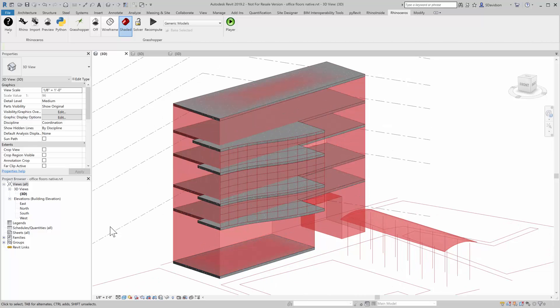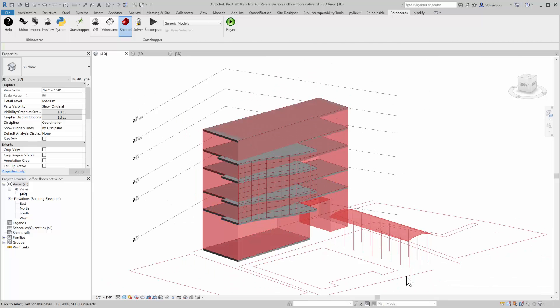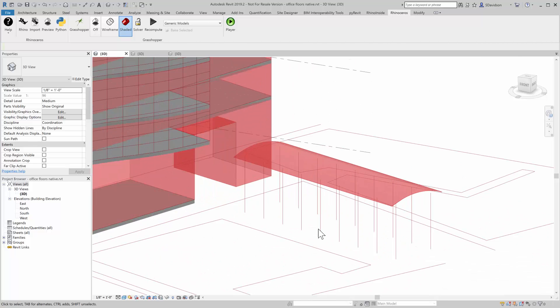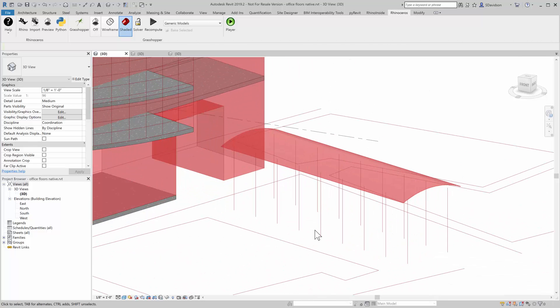So there we have some floors. We have some levels with those floors hosted on there. The next thing we're going to look at is this little walkway here, the columns for this little walkway.